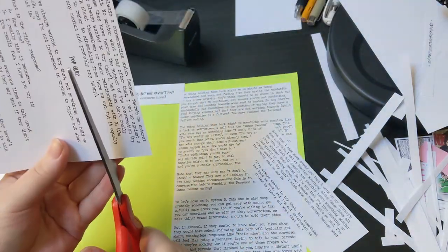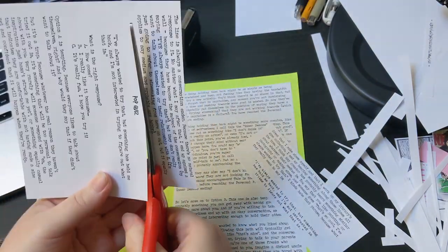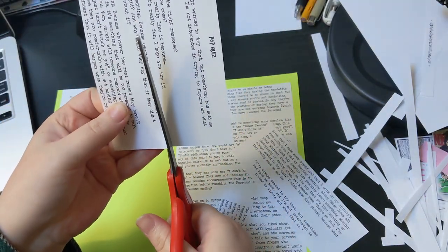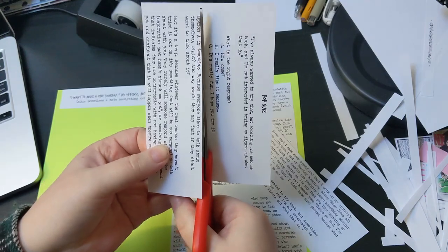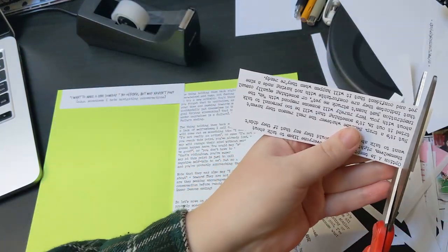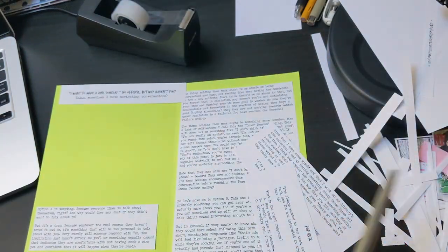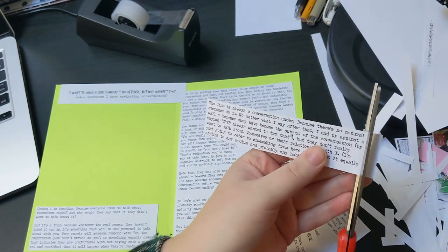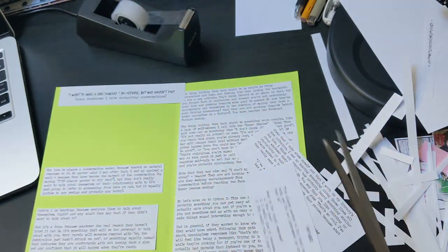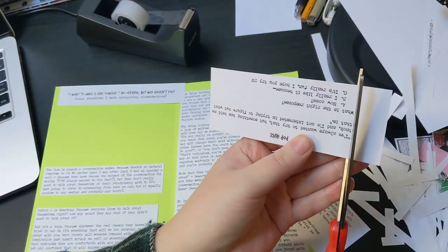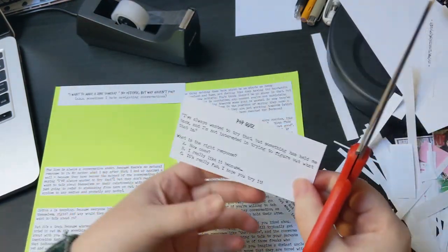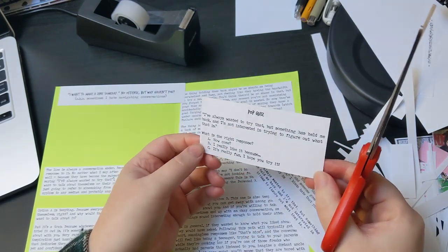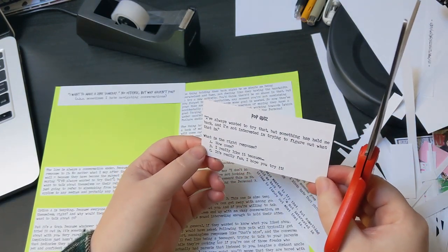At some point, you'll sense that they are bored with you, and unless your confidence is rock-solid, you'll probably feel pretty lonely. So the correct answer, the correct response, is option C, which is, it's really fun, I hope you try it.